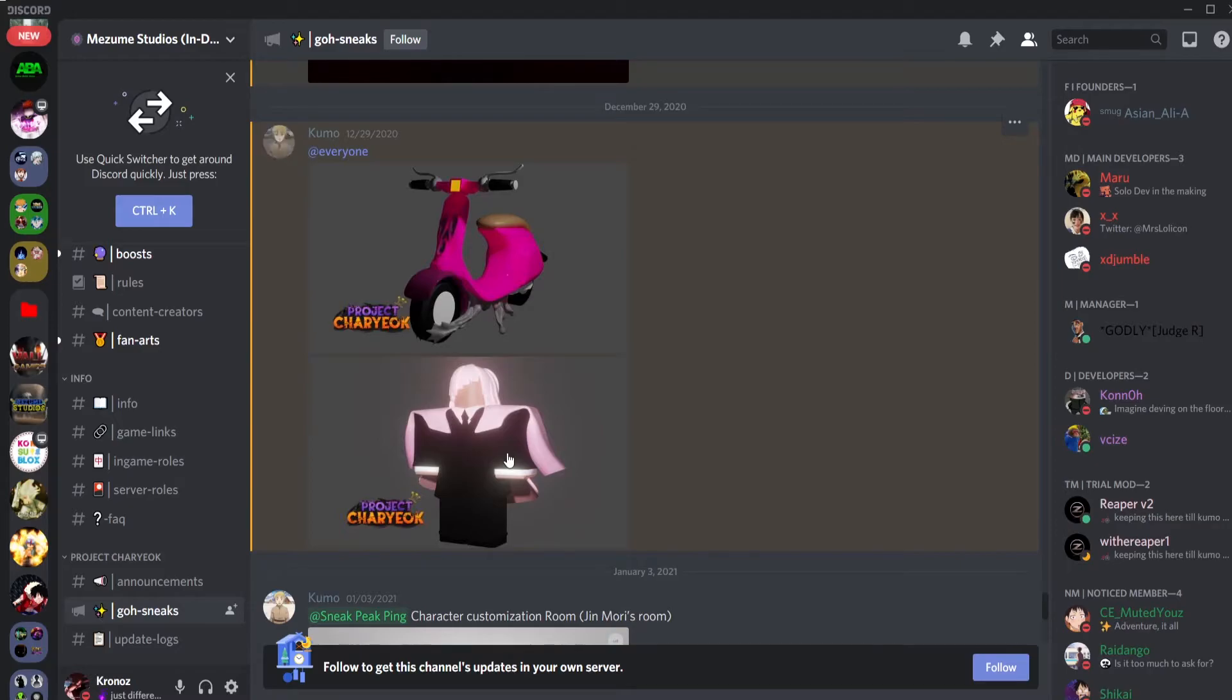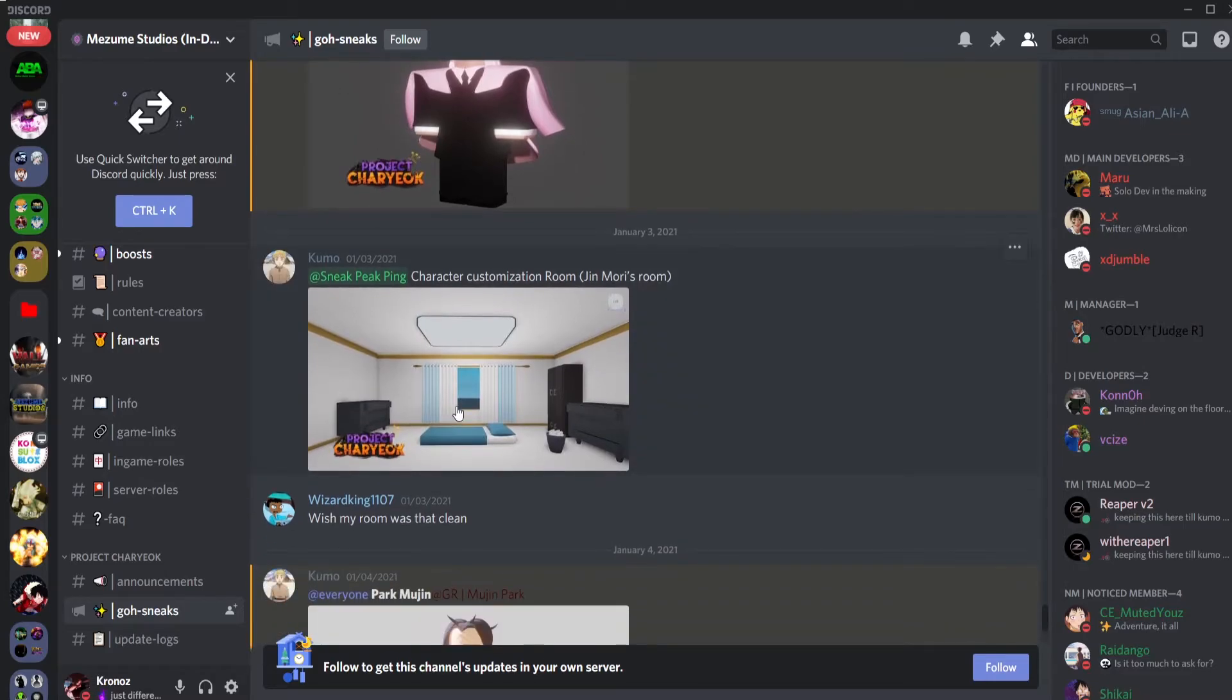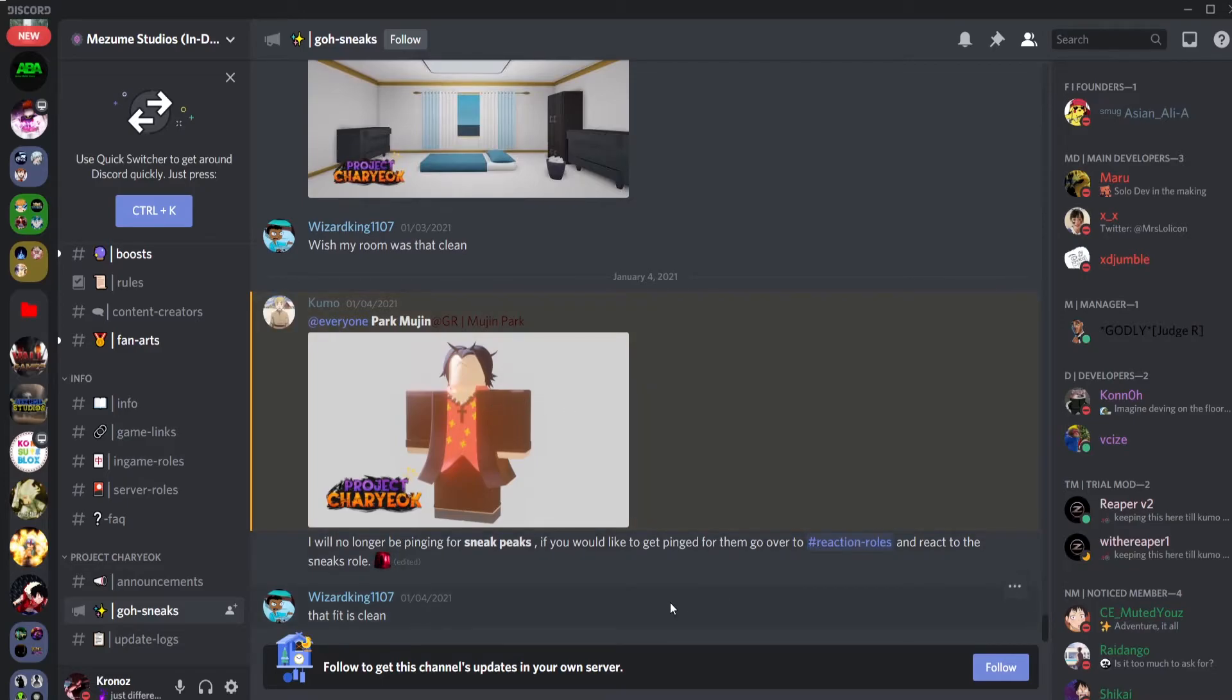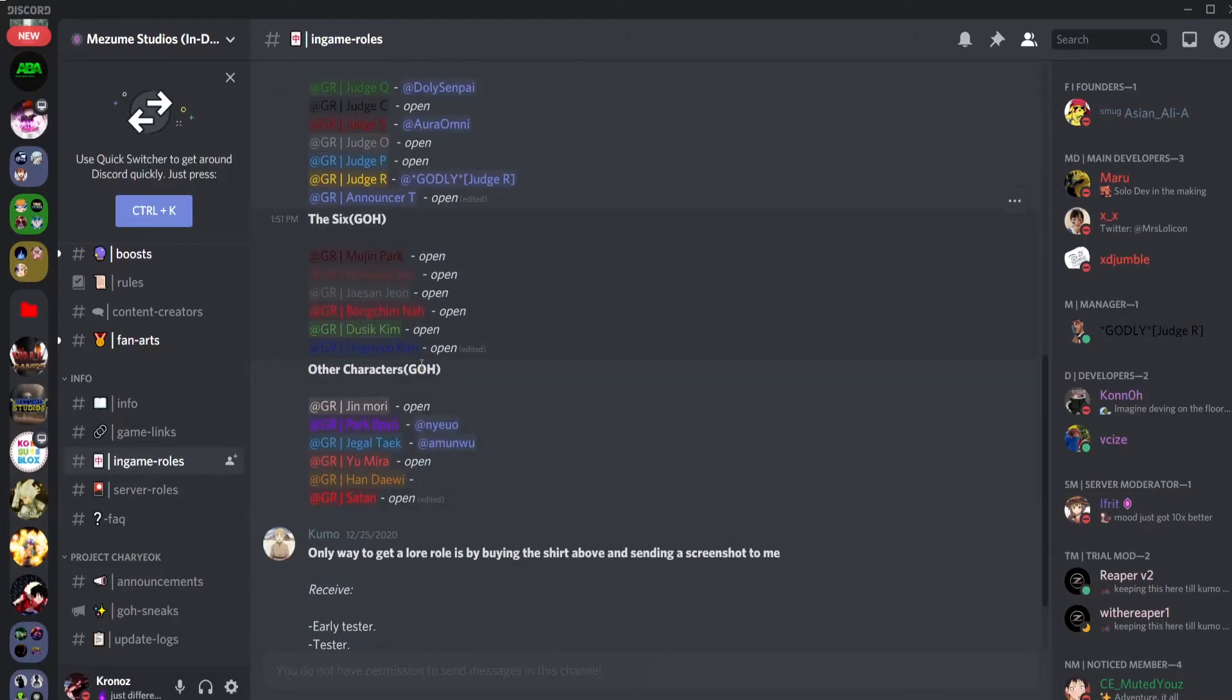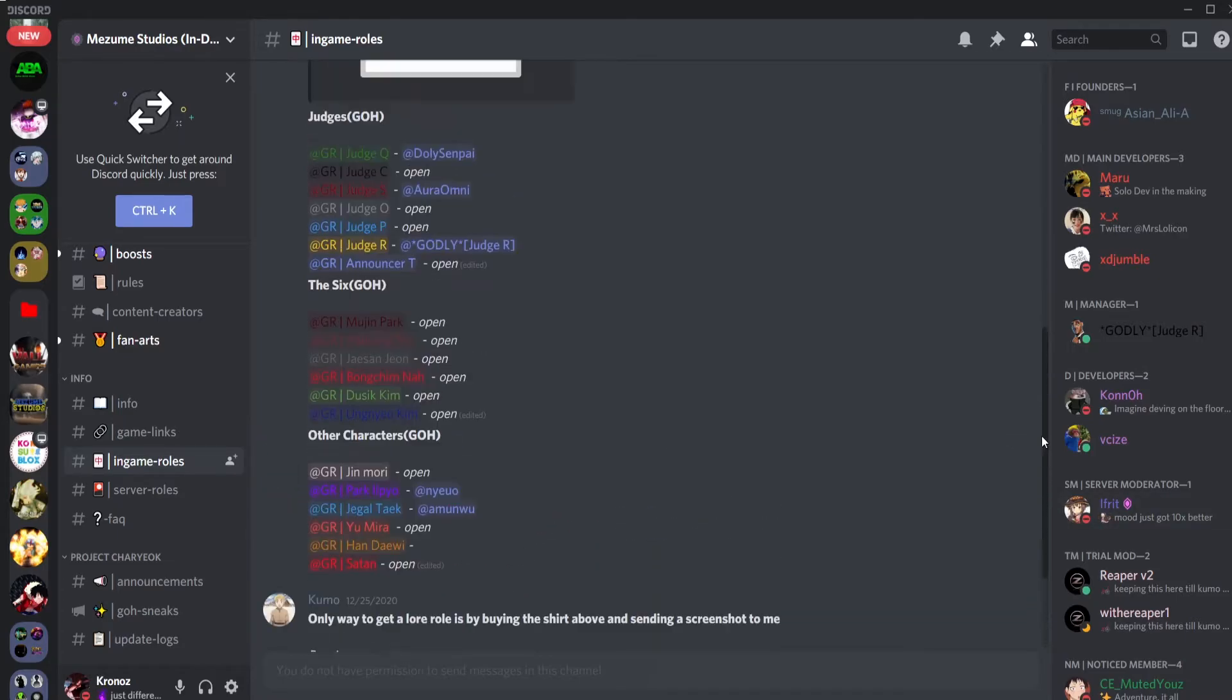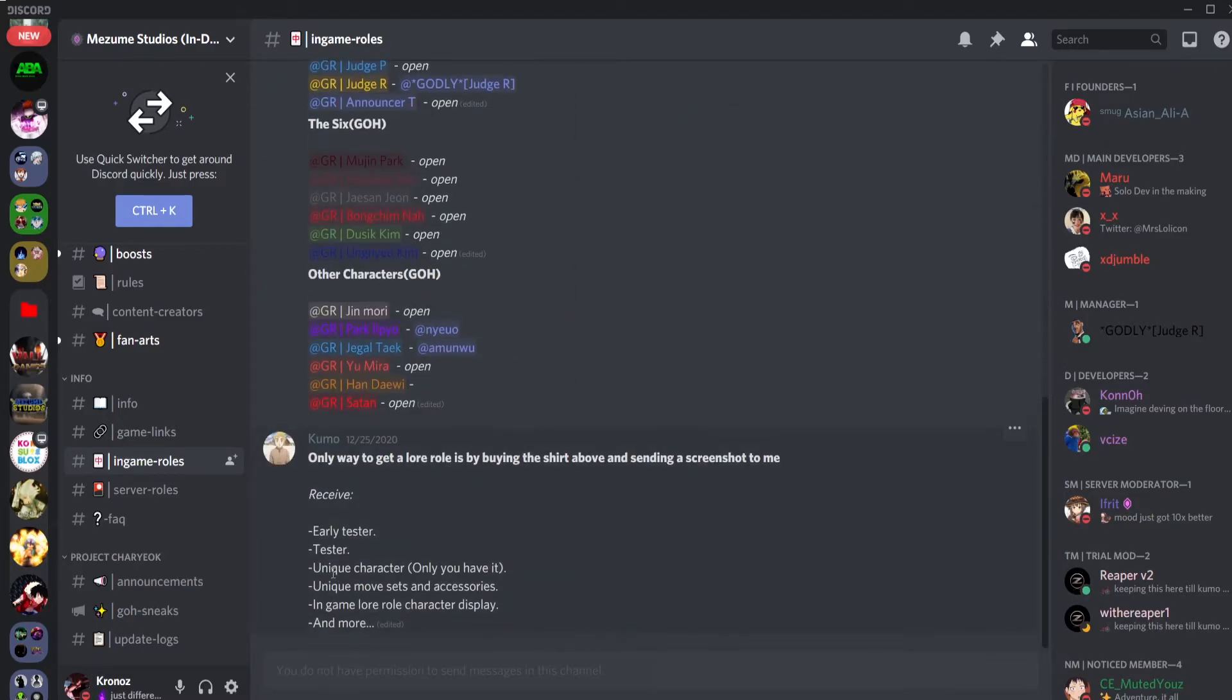Jack in flight scripted. There's another lore character sitting right here. You got a bike. Which Judge is this? I think this might be Judge O, yeah this is Judge O right here. Character customization room, this looks so nice, I like the idea. This is Jin Mori's room looking pretty clean. Here we have Park Mujin, looking nice too. This is the end of the sneaks.